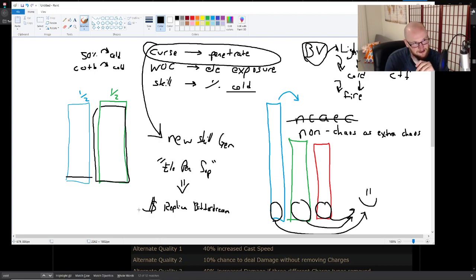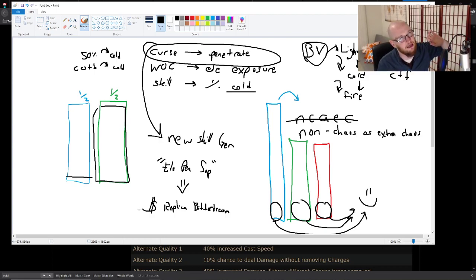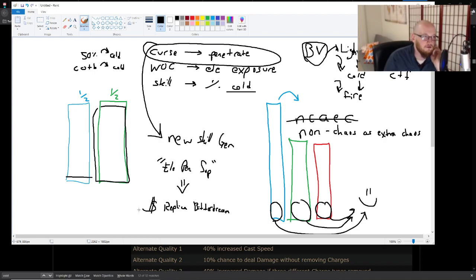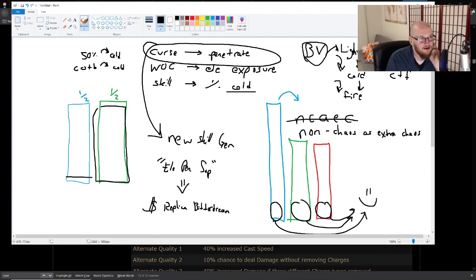But yeah, ideally you want all of your damage to be one element. Also ideally you want either all of your damage to be physical or all of your damage to be elemental. The rationale for that is all of this up here, but also reflect maps.